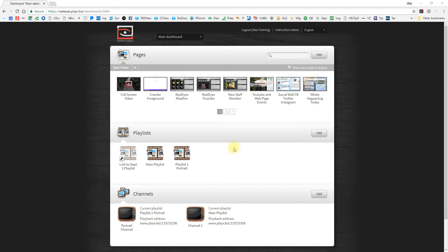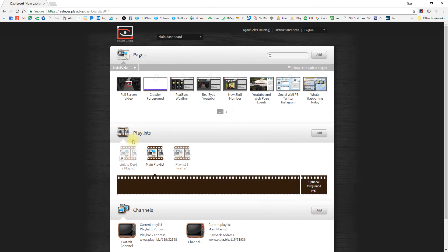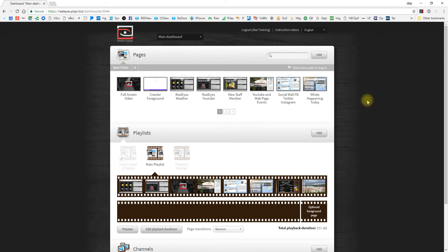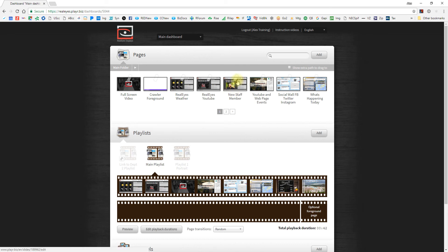Now the last thing that we're going to go through today: if you've noticed when I open up a playlist, there is on this bottom part of our filmstrip an optional foreground page. So all in total, if you have watched all of our training videos so far, you know that you can set a background page that works as a template behind any other page. Then you also have the content that sits on top of it, kind of like the middle of the sandwich.